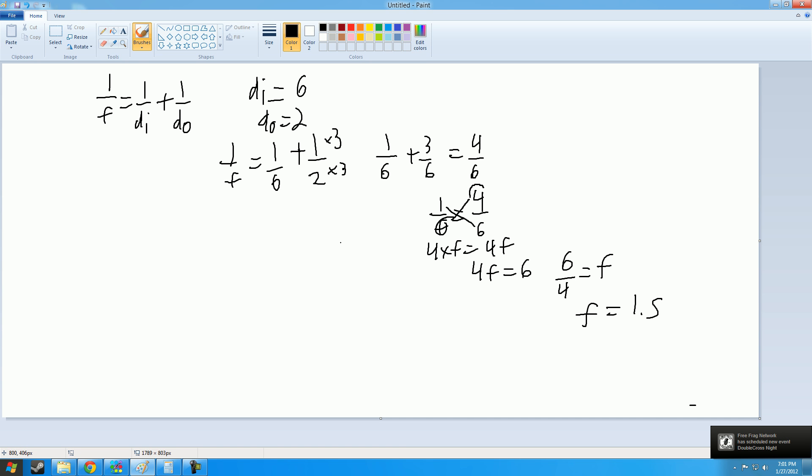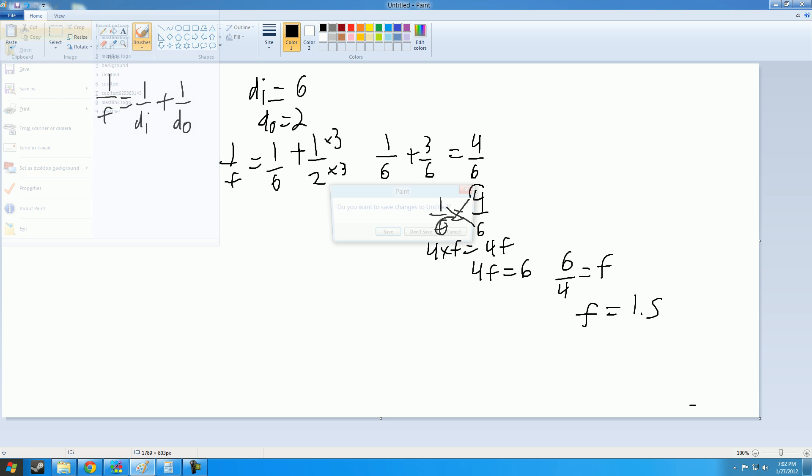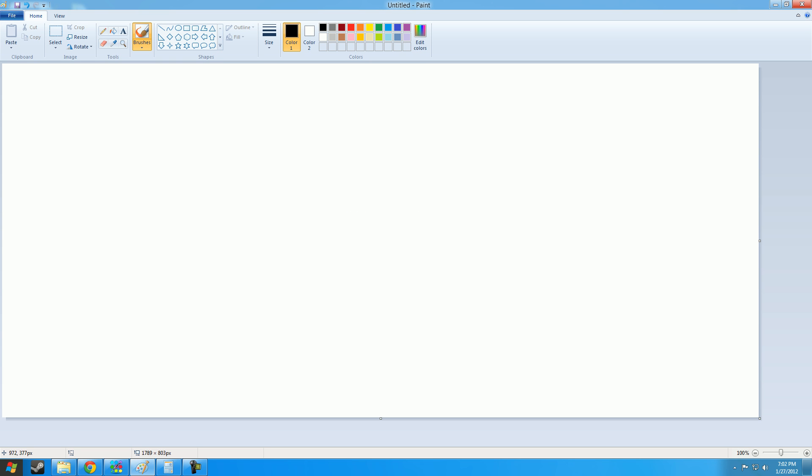But now, let's say you were given another problem, something that involved rearranging. So we remember what we said: 1 over f equals 1 over di plus 1 over do.